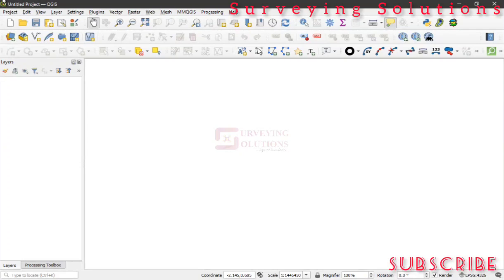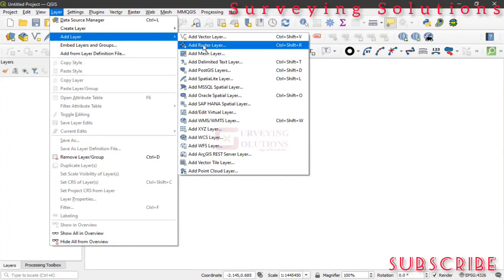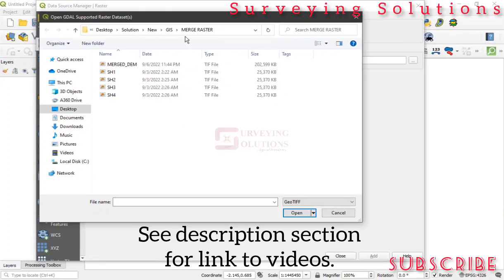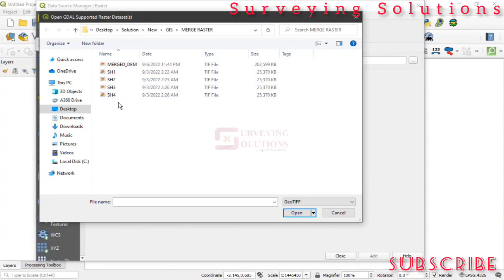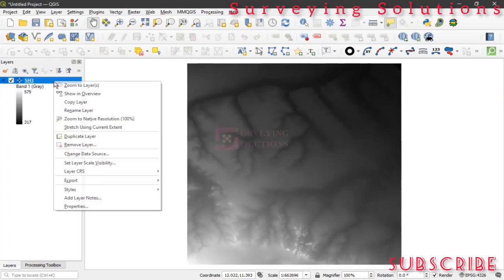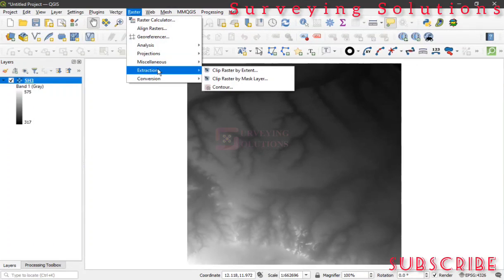The first thing is to access our raster data. Go to Layer, then Add Layer, then Add Raster Layer, and open the Data Source Manager. We already have videos on the channel showing how you can download your DEM. We downloaded a DEM for an area that had more than one sheet and we merged them; however on this video we are going to use just one of the sheets — sheet 3. We open that, click Add, then Close.